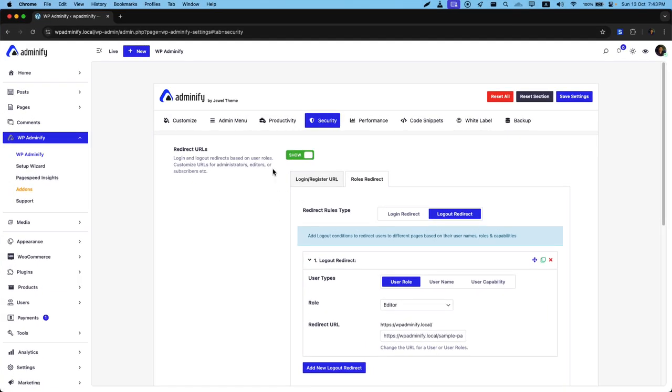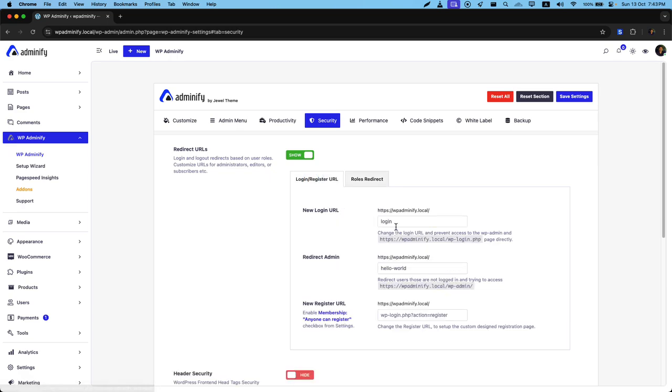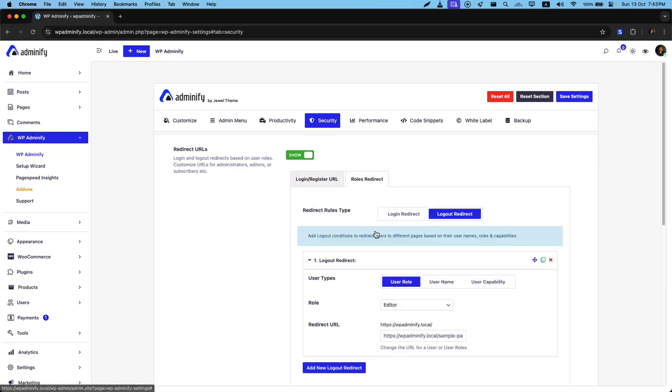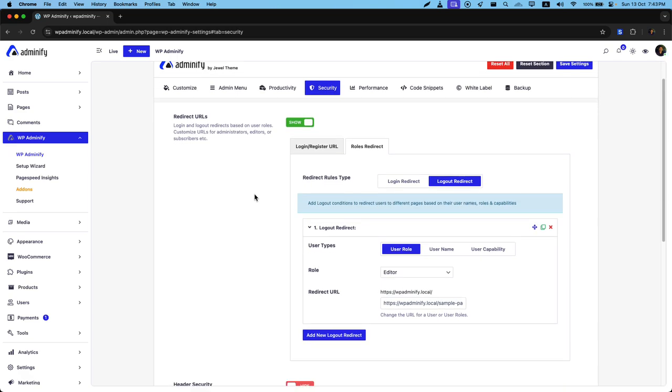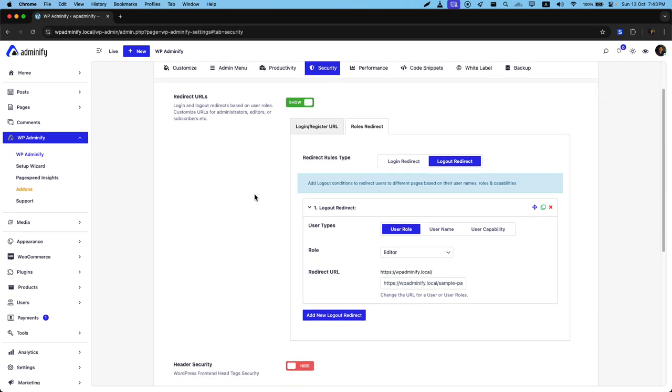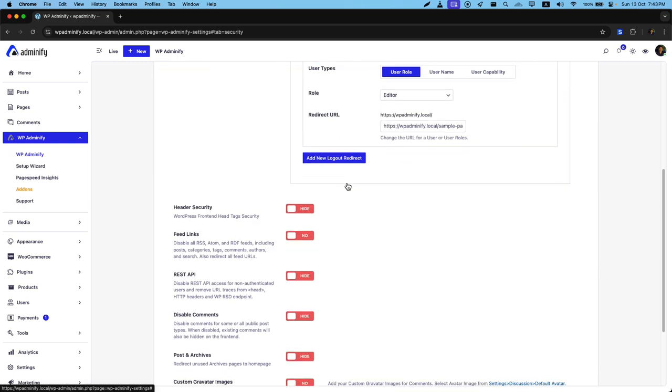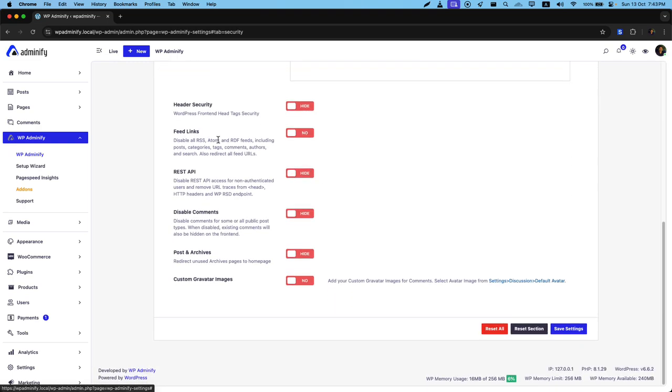That's all about the redirect URLs feature of changing your login URL, registered URL, and role redirection. I hope you got a clear idea about redirect URLs feature. If you still have any problem, get in touch with us and we will try our best to assist you. In the next video, I am going to talk about header security, feed links, and disk API.